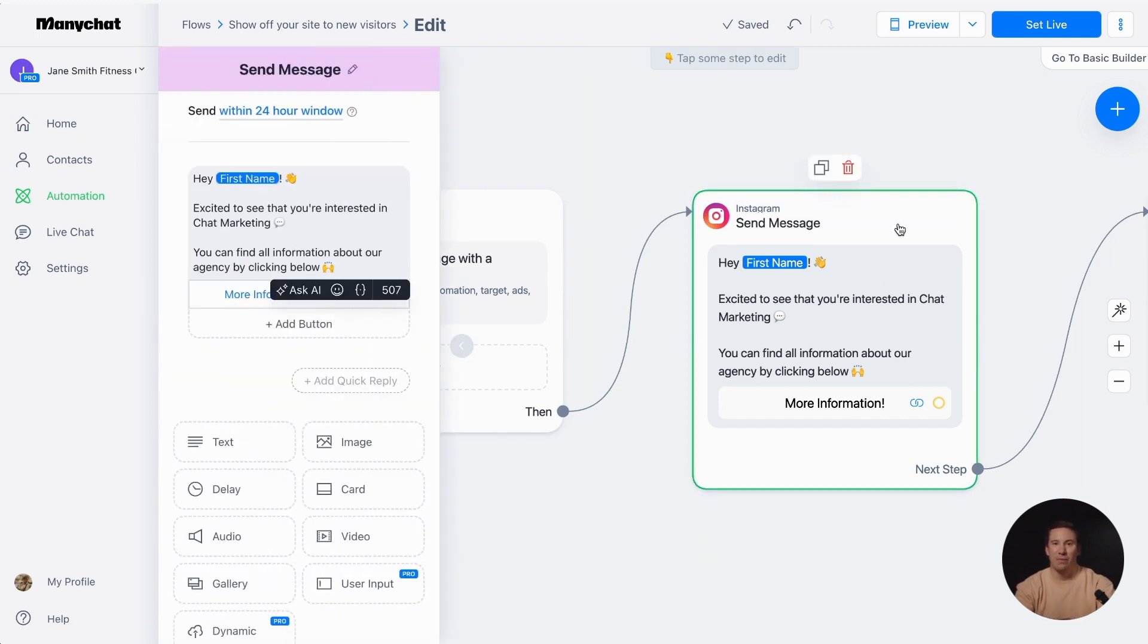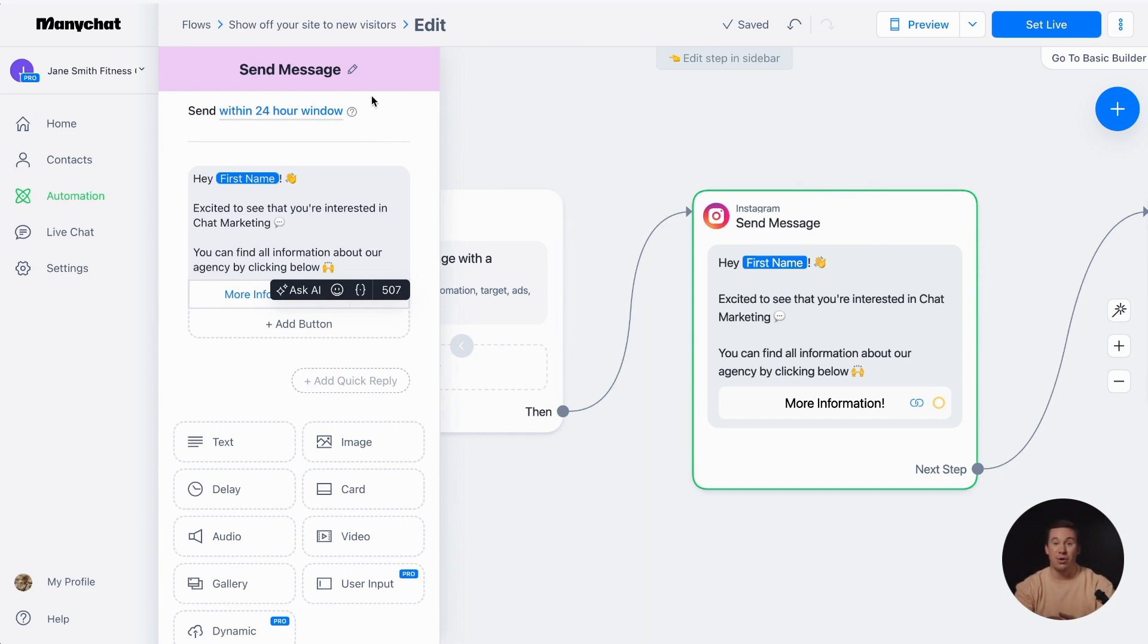Here's the important part. Instagram has a rule that automated messages cannot be sent beyond 24 hours after your followers' last interaction. This rule helps keep things spam-free and protects users.